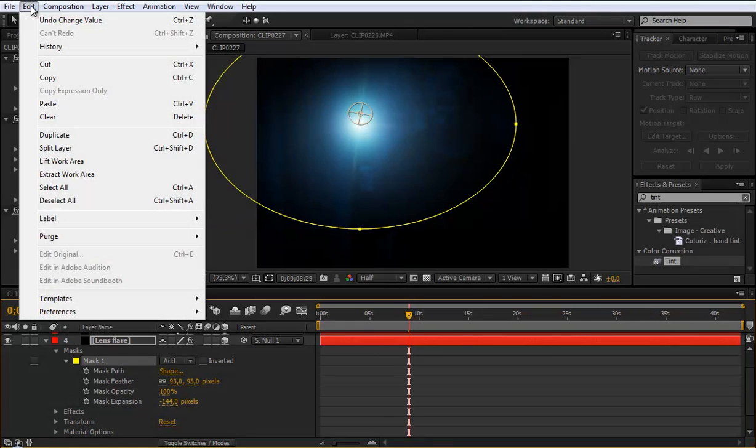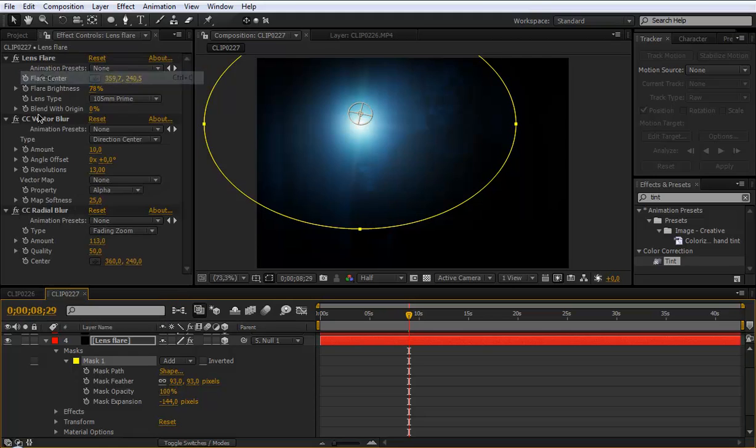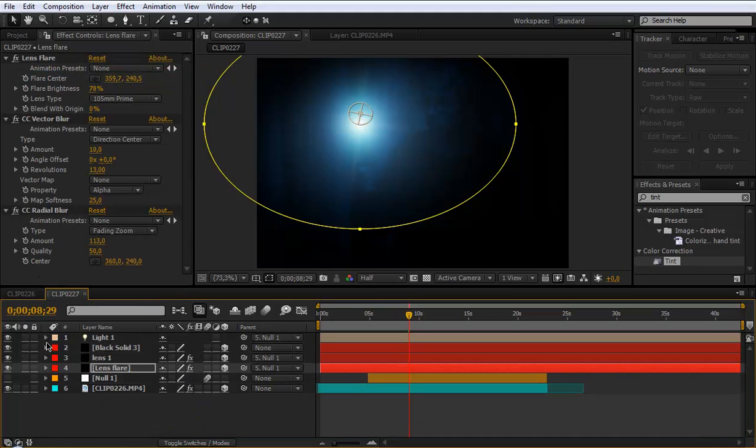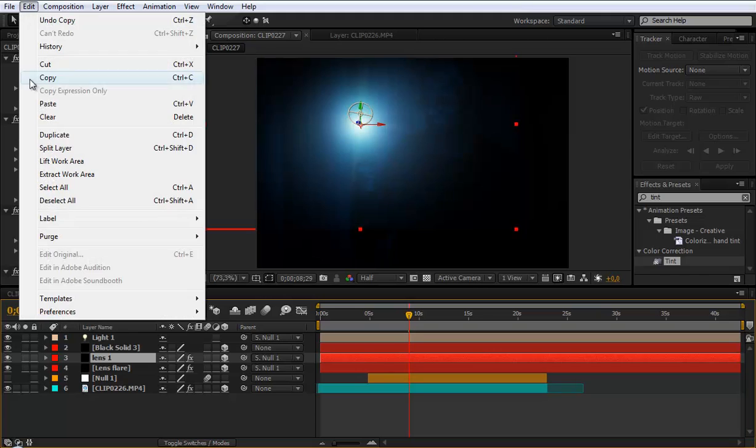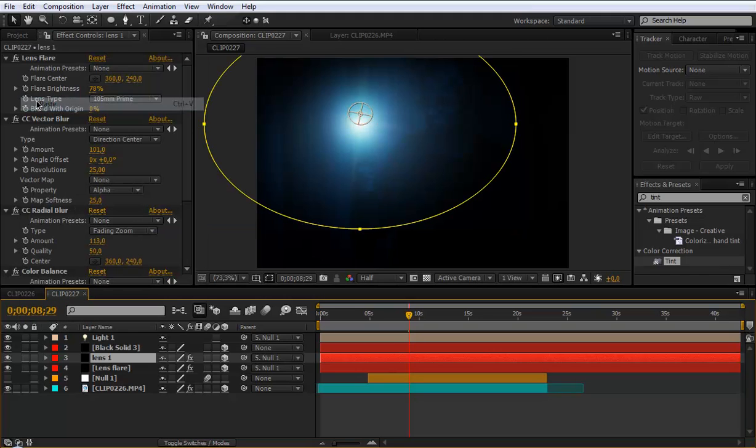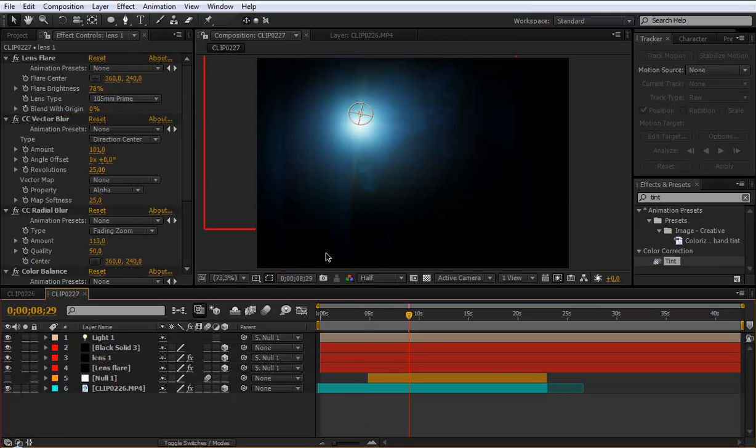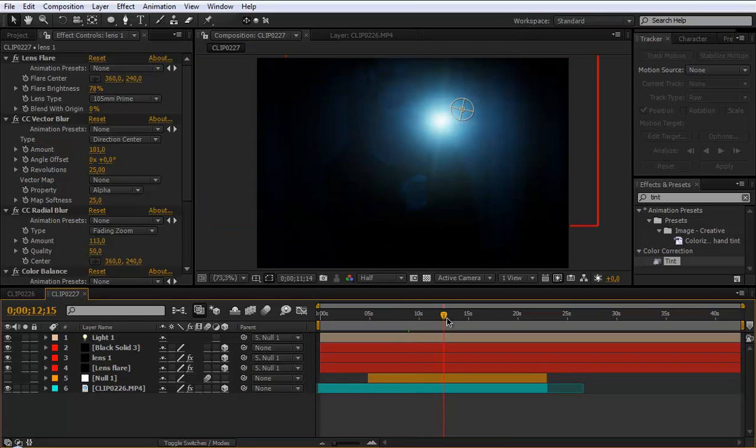And go to the second lens flare. And edit paste. So now we get no more this stupid boring border.